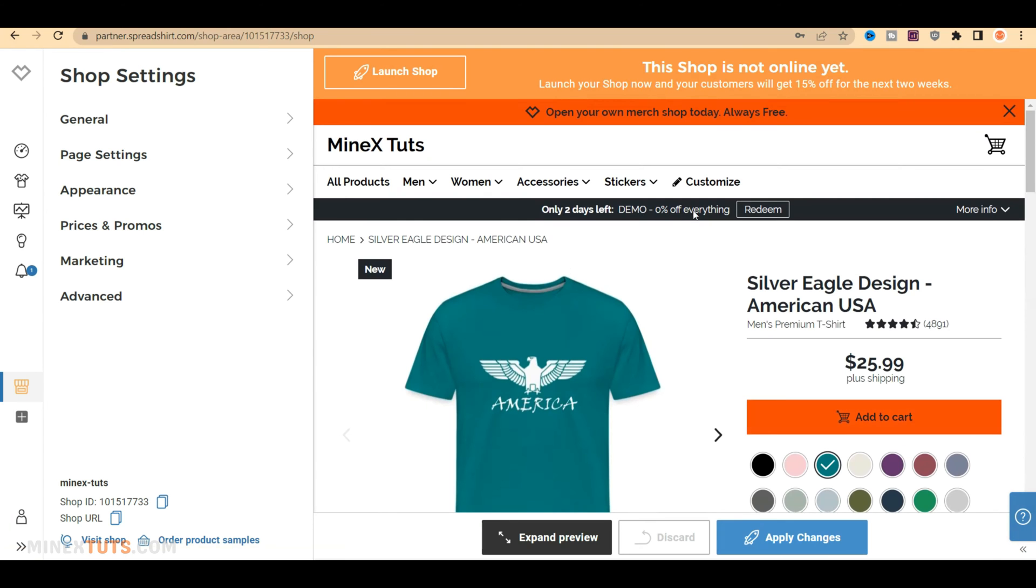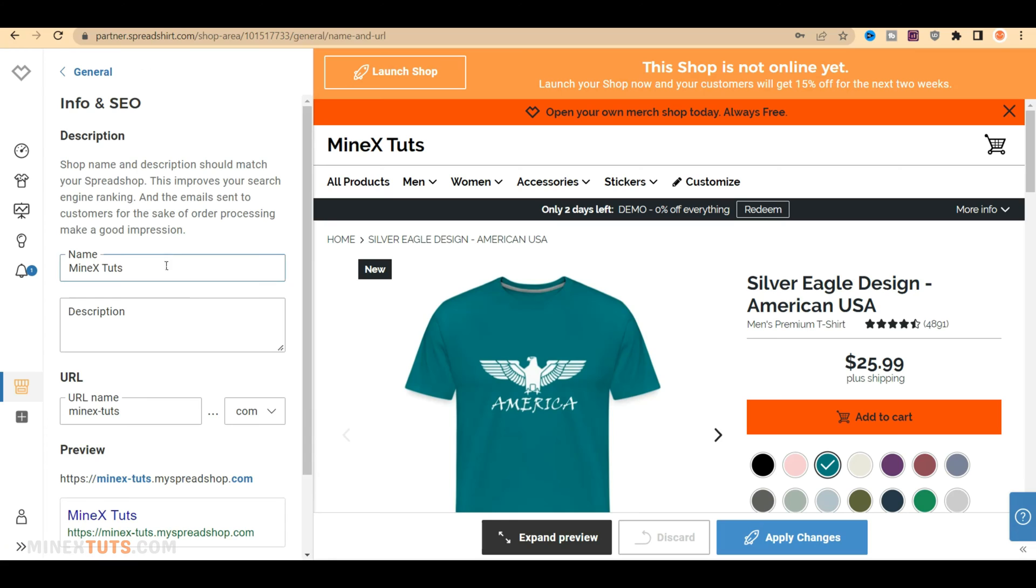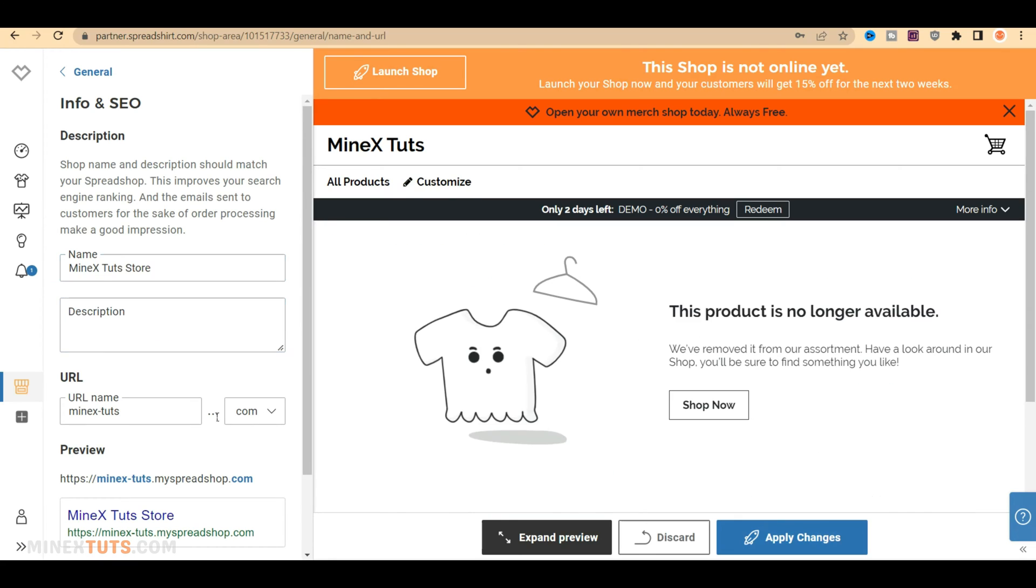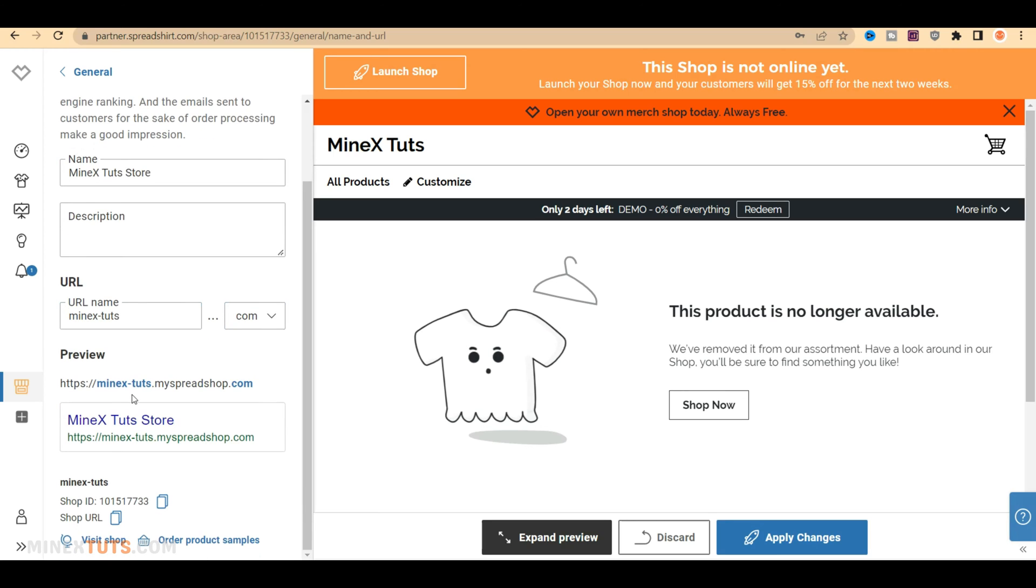First, look at the General Settings. Click General and navigate to the Info and SEO section. You have the option of changing the shop's name, description, and URL. These details are shown on the search engine result page as well.